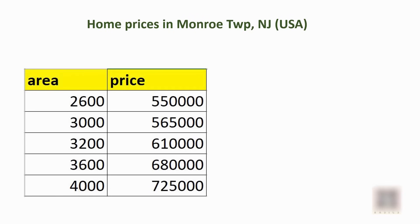Today we are going to write Python code to predict home prices using a machine learning technique called simple linear regression. In this table I have the prices of homes based on the area of that home in my neighborhood in Monroe Township, New Jersey.